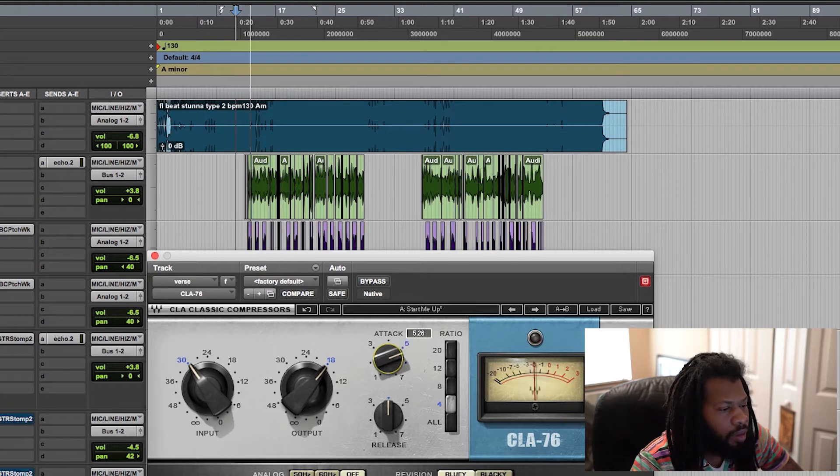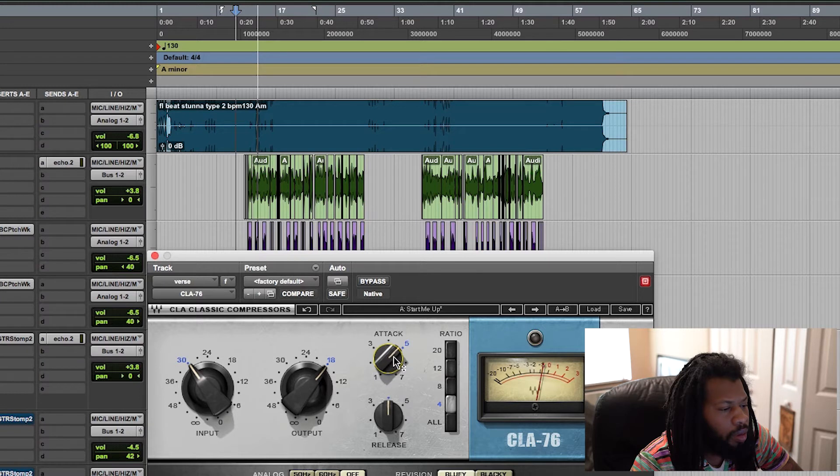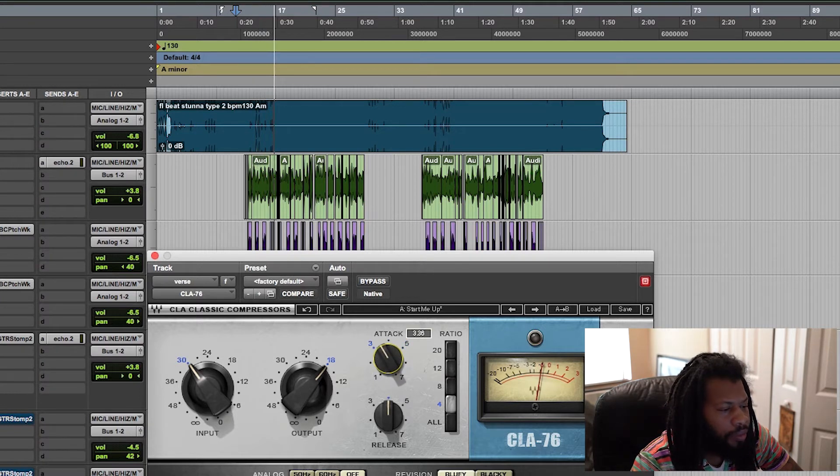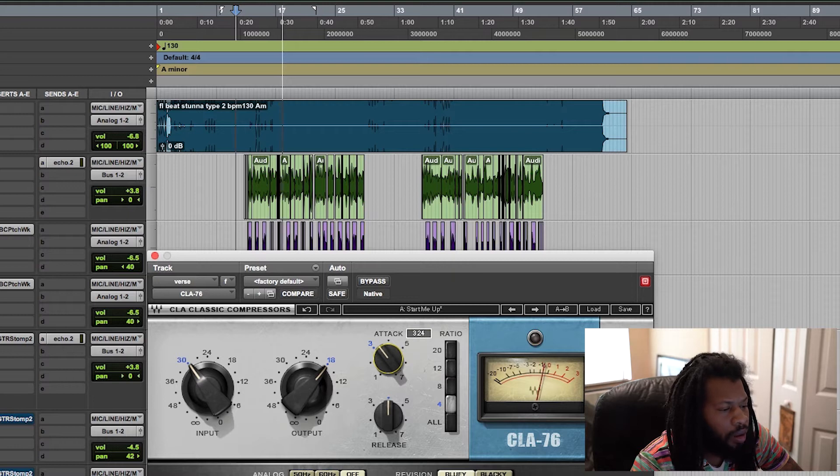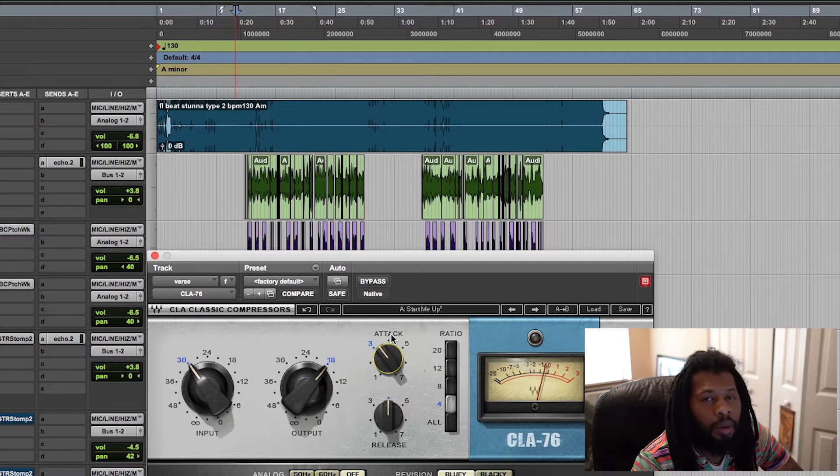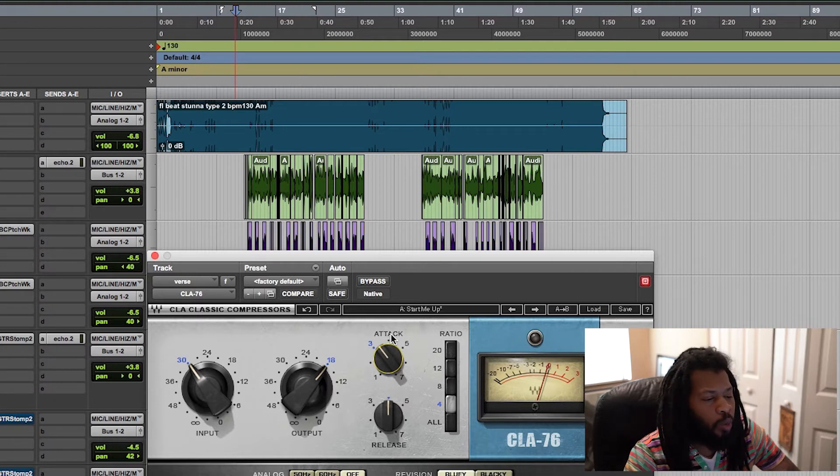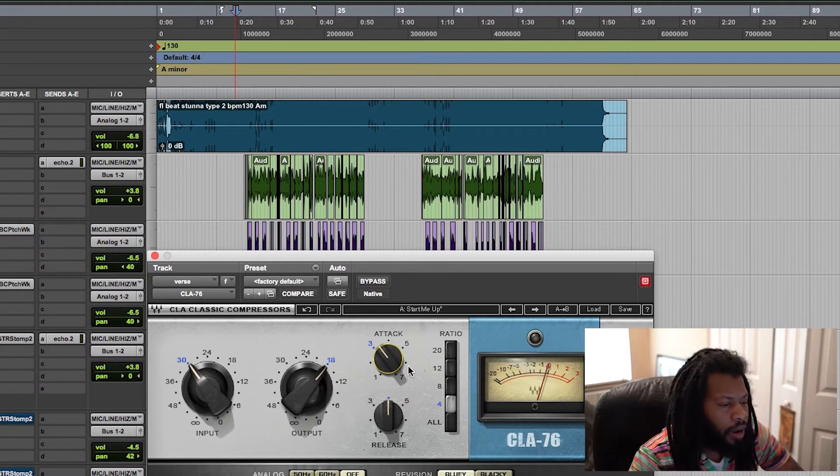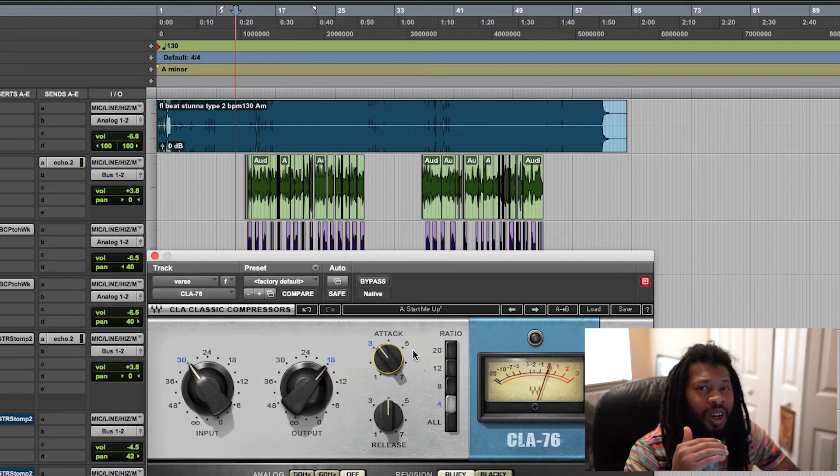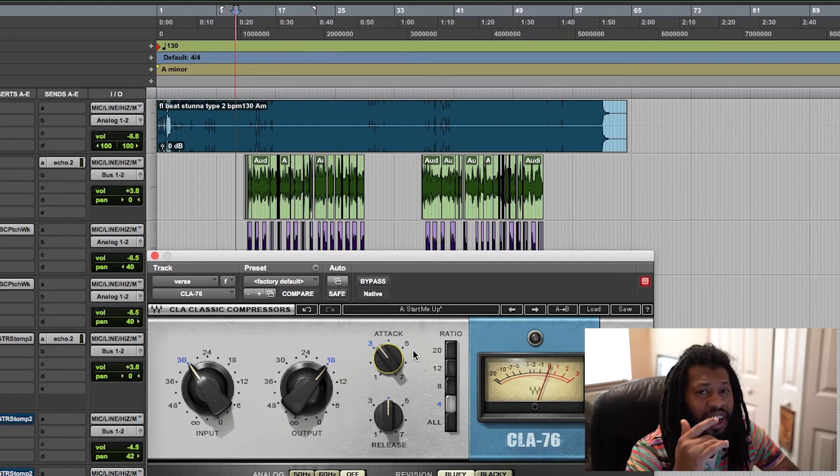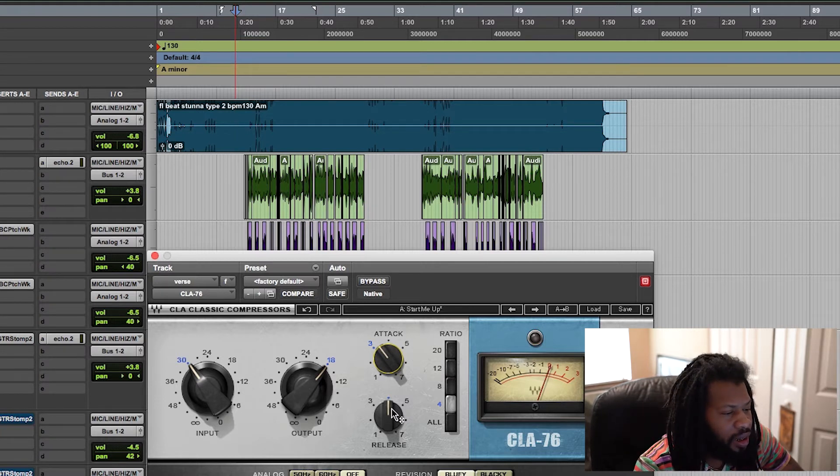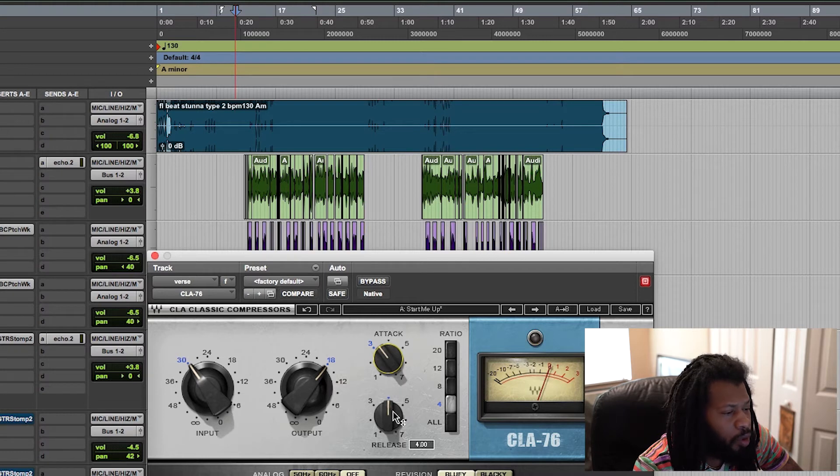What I'm going to do is slowly dial it back until I feel those transients breaking through and giving it more life that the original performance had. [plays track with vocals] Alright, perfect. That's where I want it. You can hear it's taming the peaks, but you can hear the original transients in that live performance, in the vocals.